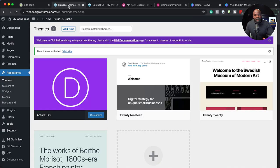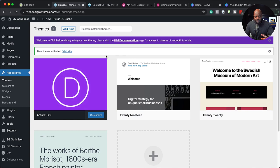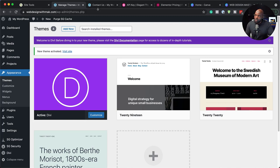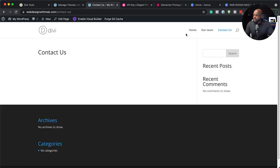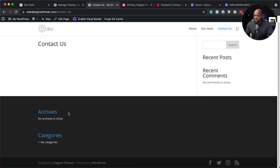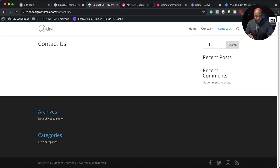Now that Divi is running our website, the next step is to start designing our website and make it look really nice. When we take a look here, we notice that our header is not really designed, our footer is not designed, and if you try to search for something on this website, the page doesn't look great — there's no style to it.